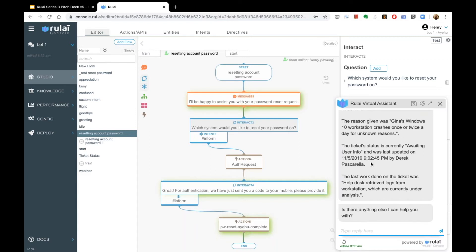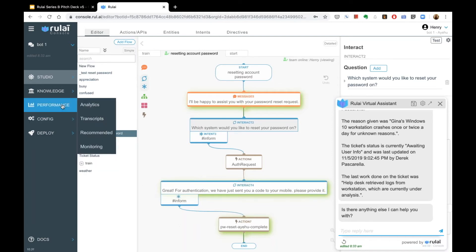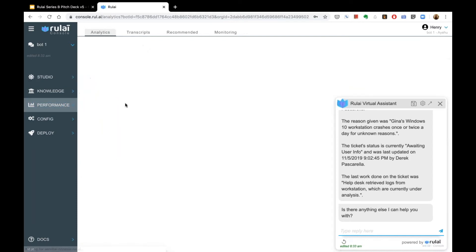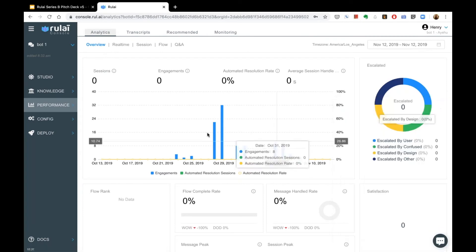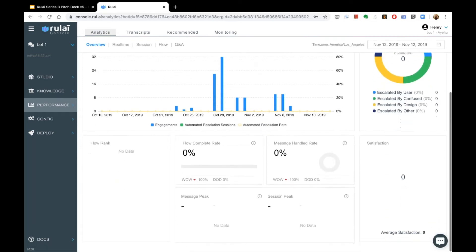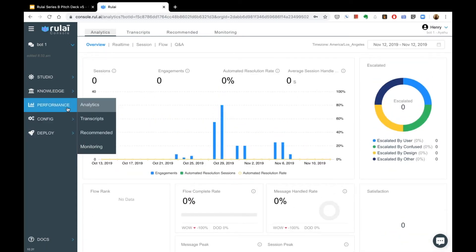That concludes the demo flow. Now let me show why I have problems and how to address them. The studio has utilities that analyze your conversations — you can see who's using it, how many are escalated, and so on.